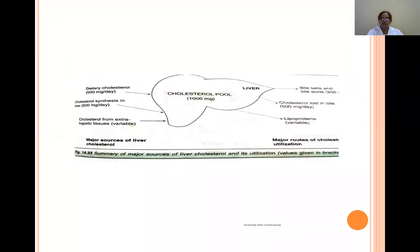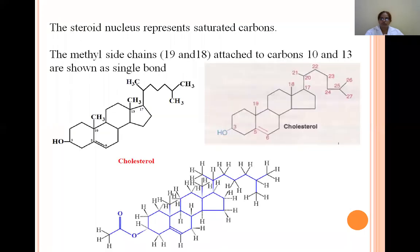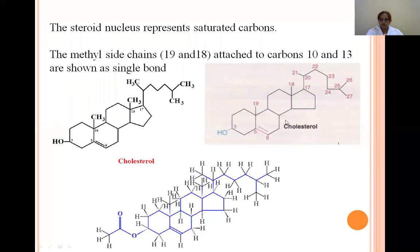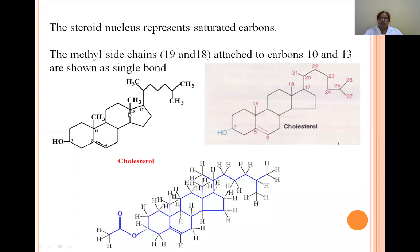The comprehensive structure of cholesterol shows rings A, B, C, D (the perhydrophenanthrene ring system), an OH group at C3, a double bond between C5 and C6, angular methyl groups at C10 and C13, and a side chain of 8 carbons at carbon-17.